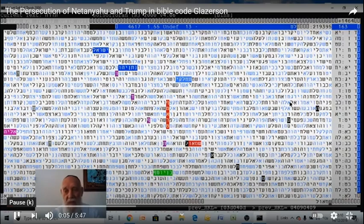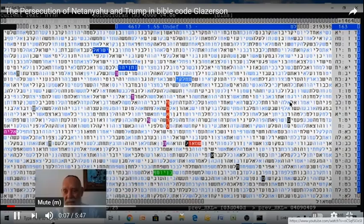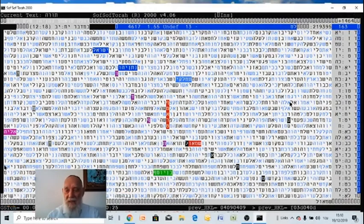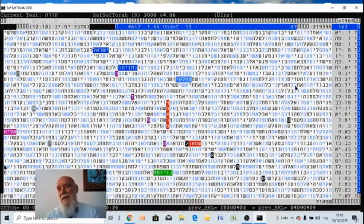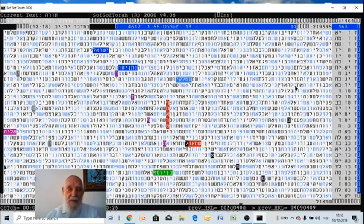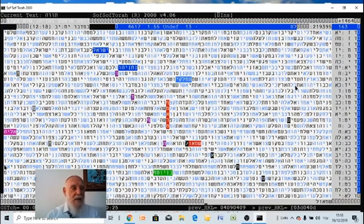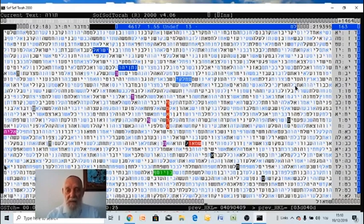A table that we did really after hearing what the Democrats decided to impeach Donald Trump, similar to what they want to do in Israel, also to impeach Netanyahu. Very interesting that you will see here that basically the idea is the same.